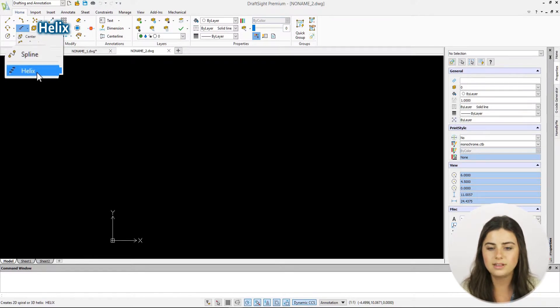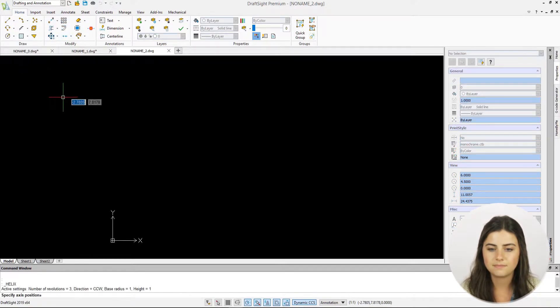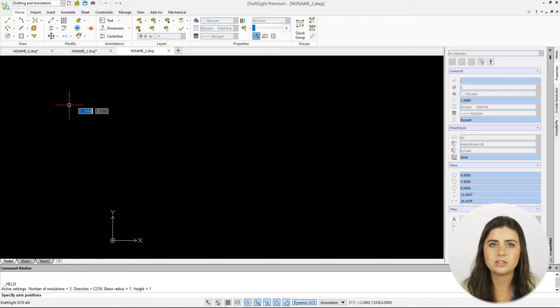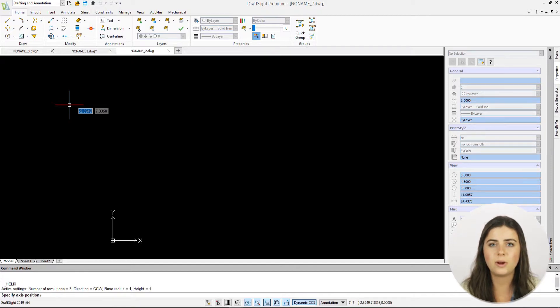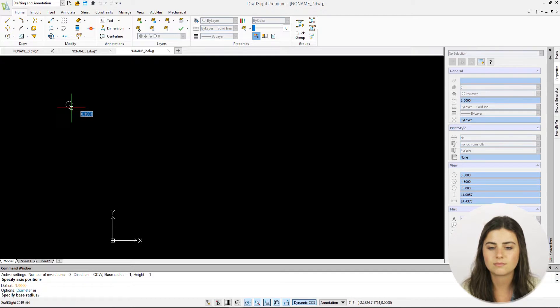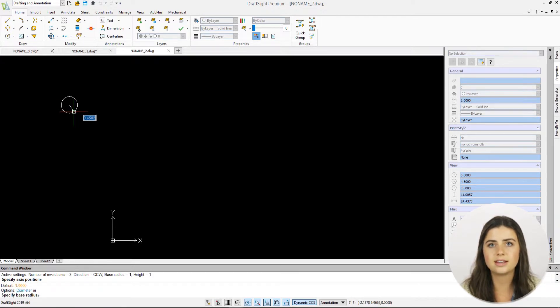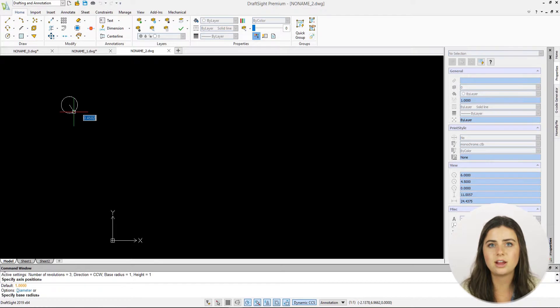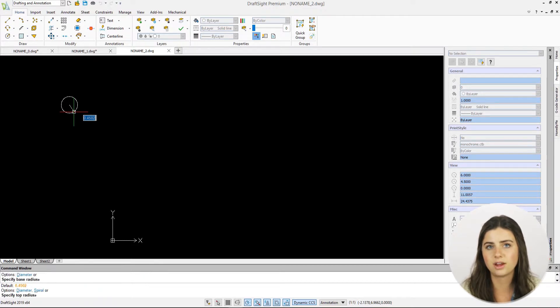When selected, you'll be prompted to specify an axis position, meaning where your spiral or helix begins. Then, you'll select a base radius or diameter by either clicking on a position in the drawing window or typing a specific length into the command window.